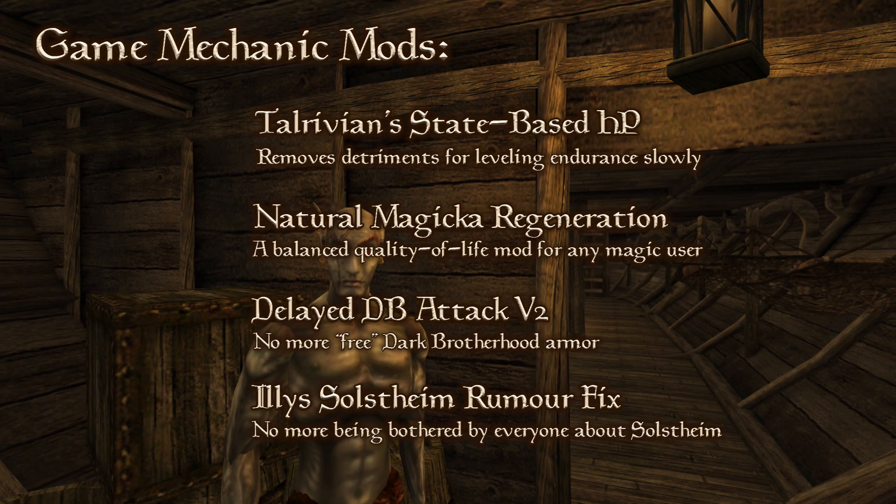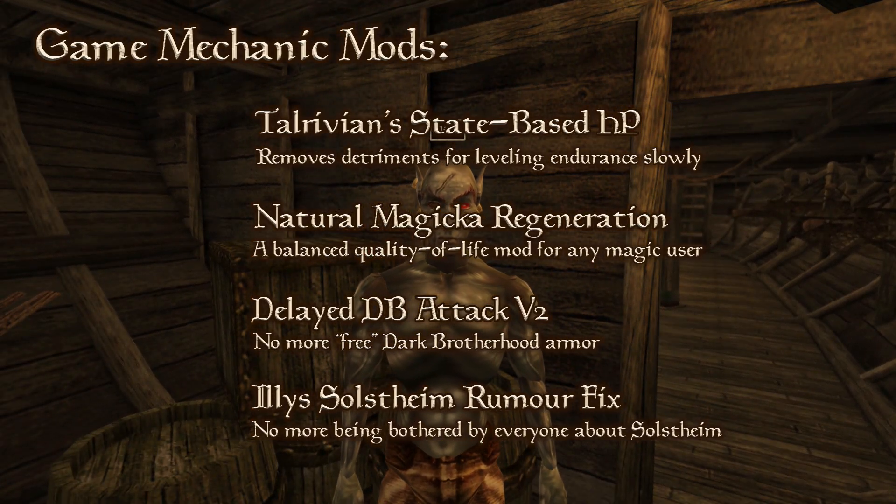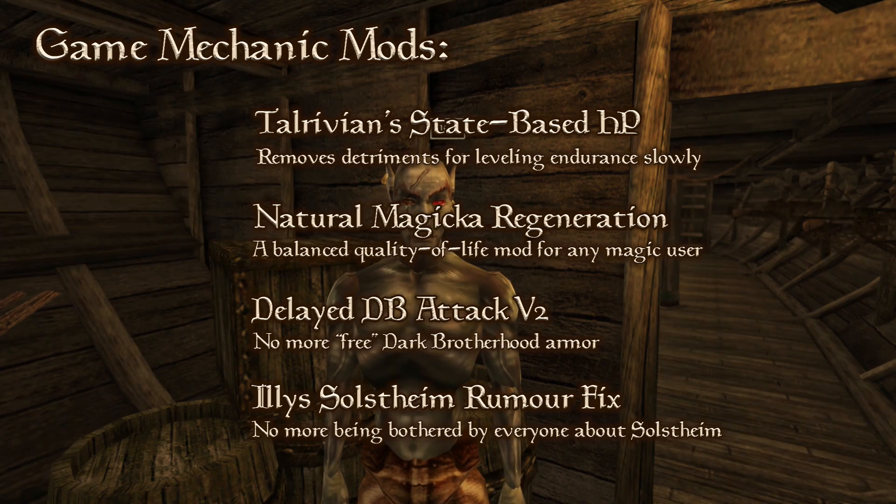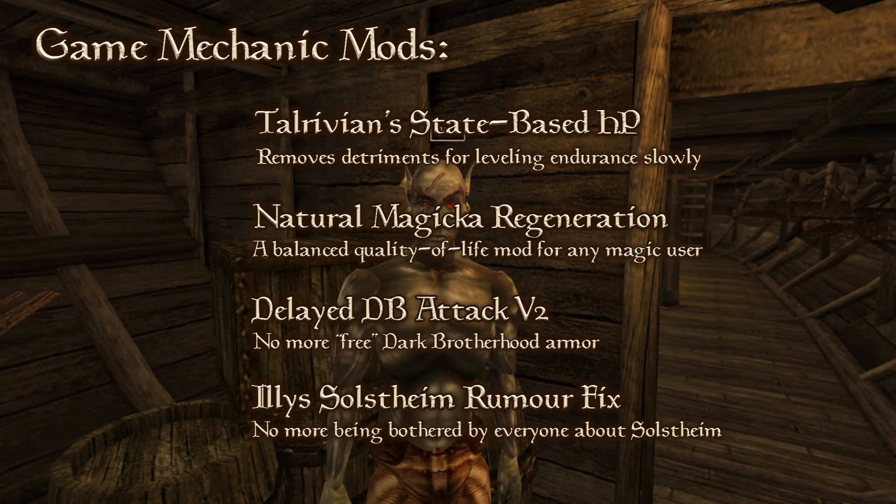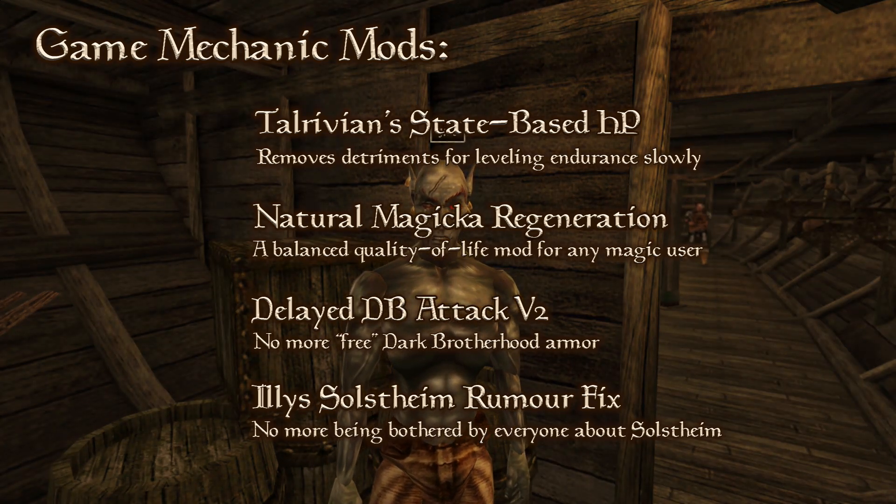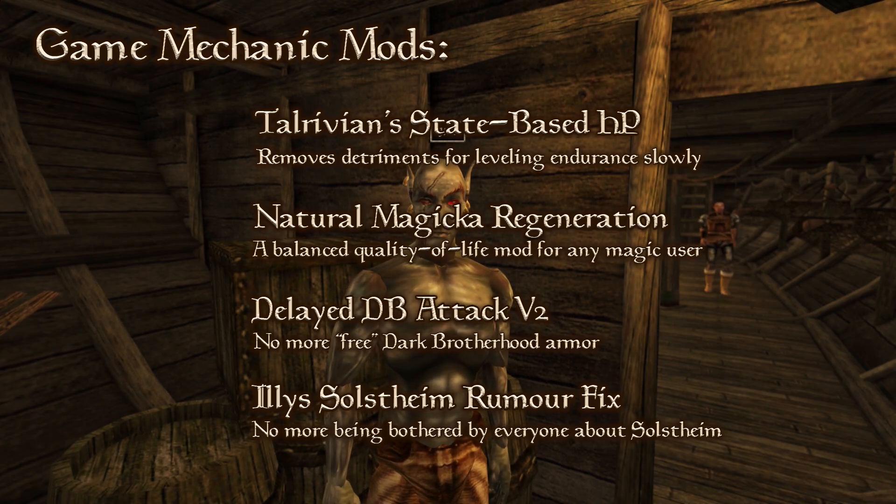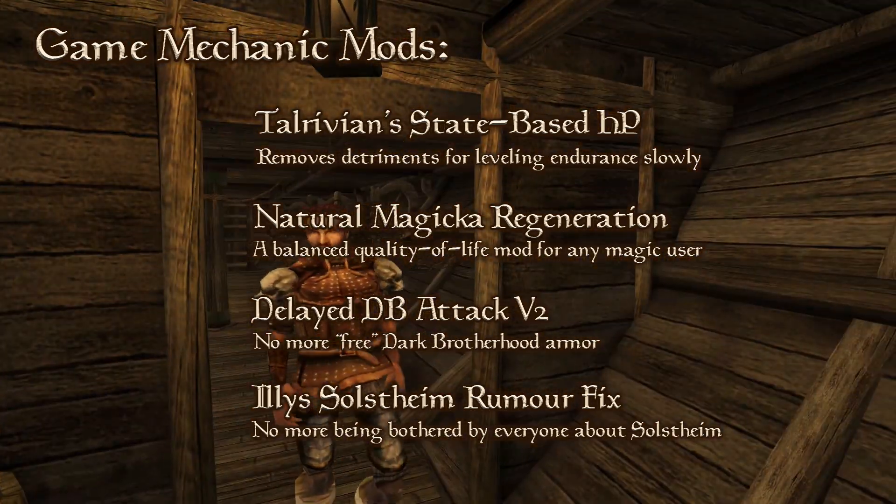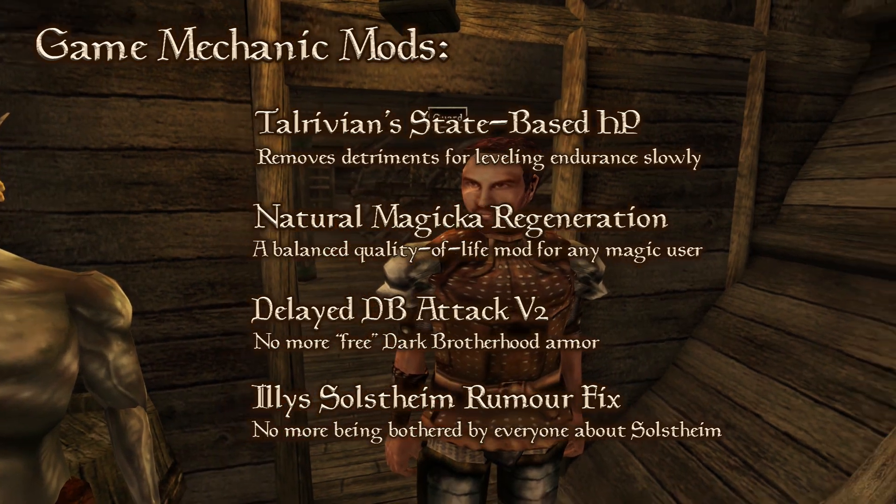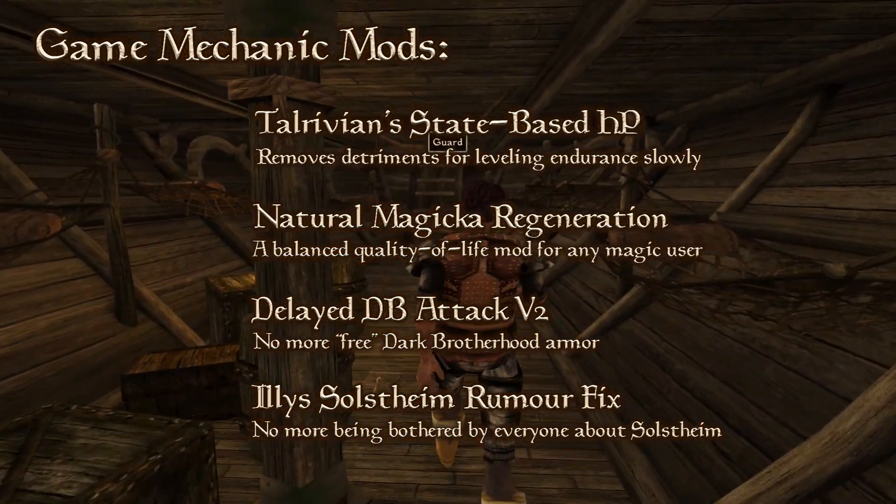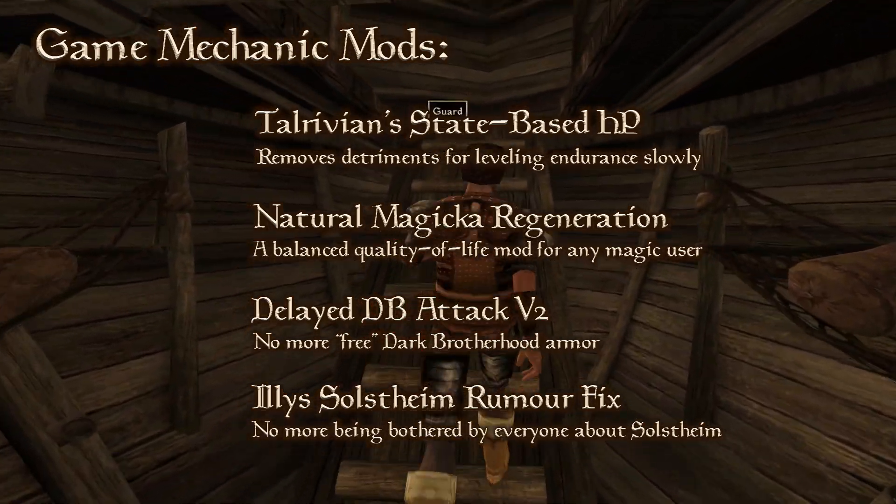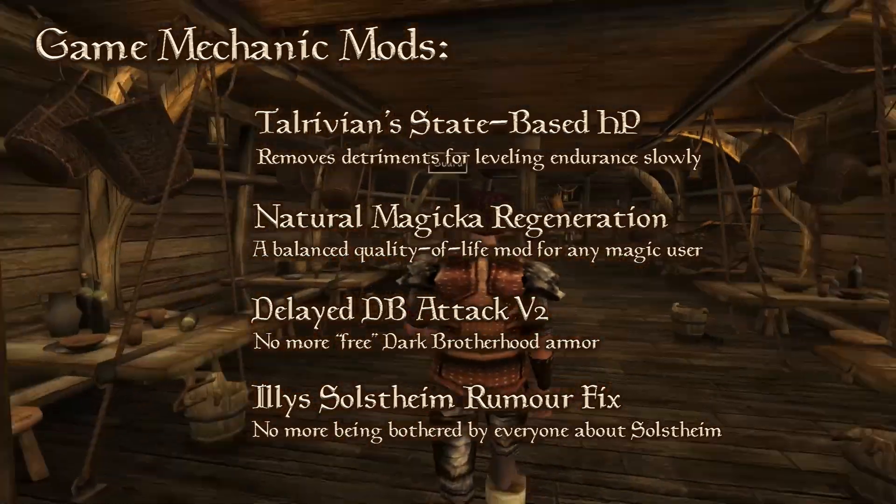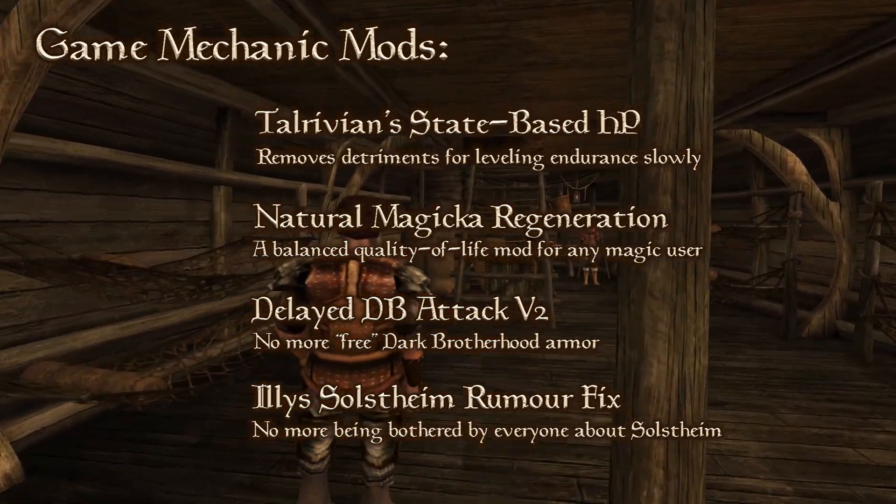First, a handful of game mechanic changes. Talrivian's State-Based HP fixes the reliance on time-sensitive endurance leveling, allowing you to focus on whatever attributes you wish at whatever time, without negatively affecting your character later on. I played without this in my Let's Play, and that resulted in an obsession with x5 endurance multipliers to maximize my health pool. Stat gaming and math is boring, especially in a roleplay-centric game such as Morrowind, and this mod takes care of that nuisance of a mechanic.